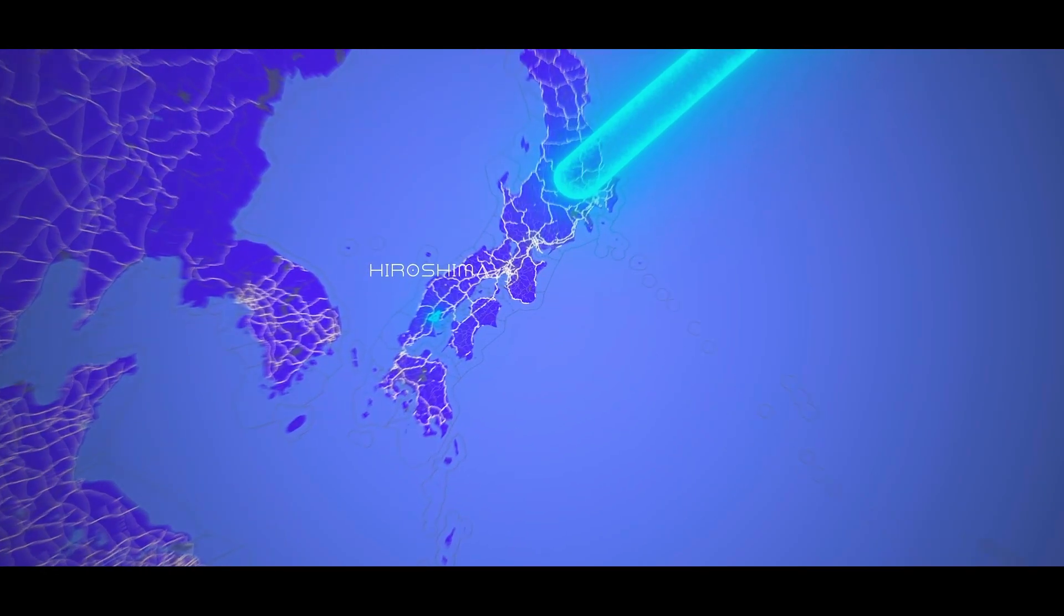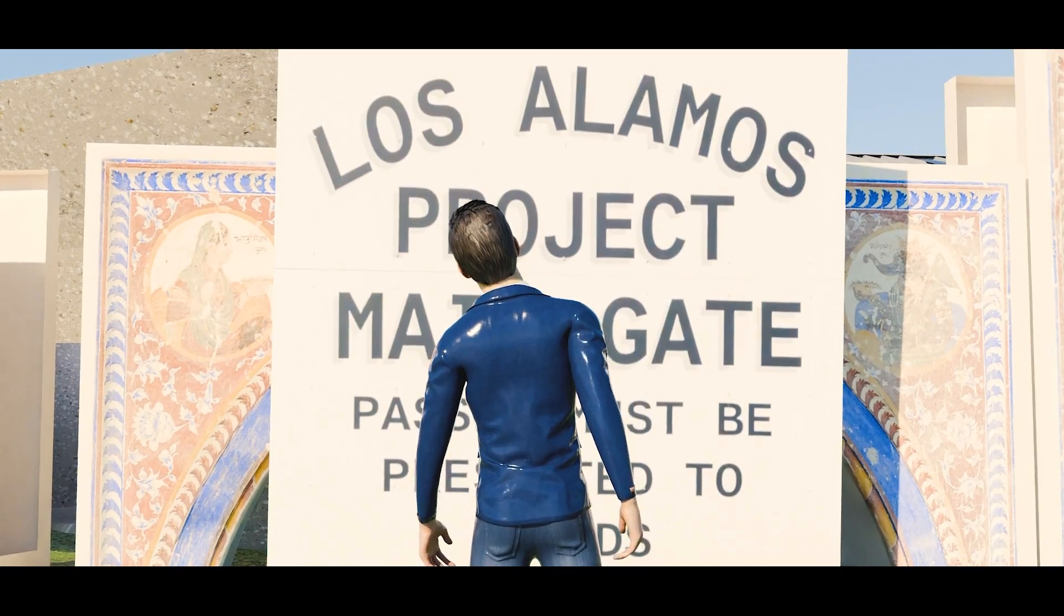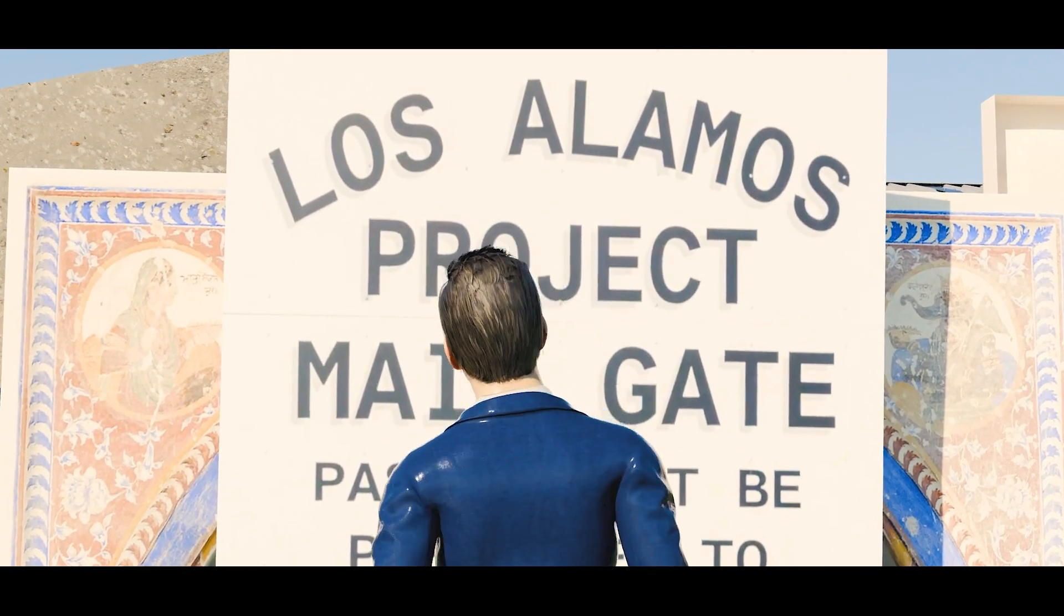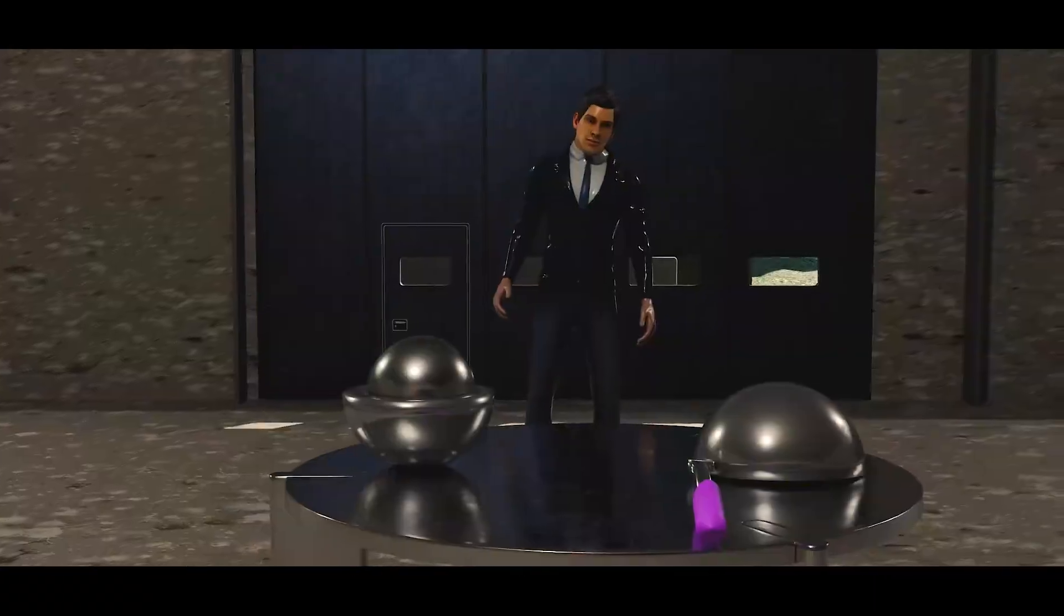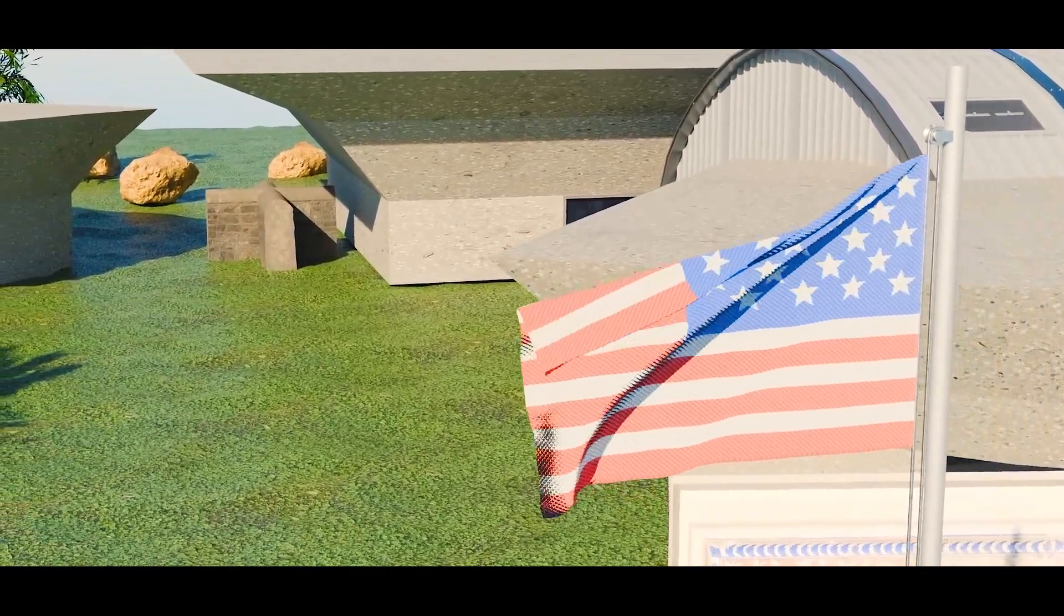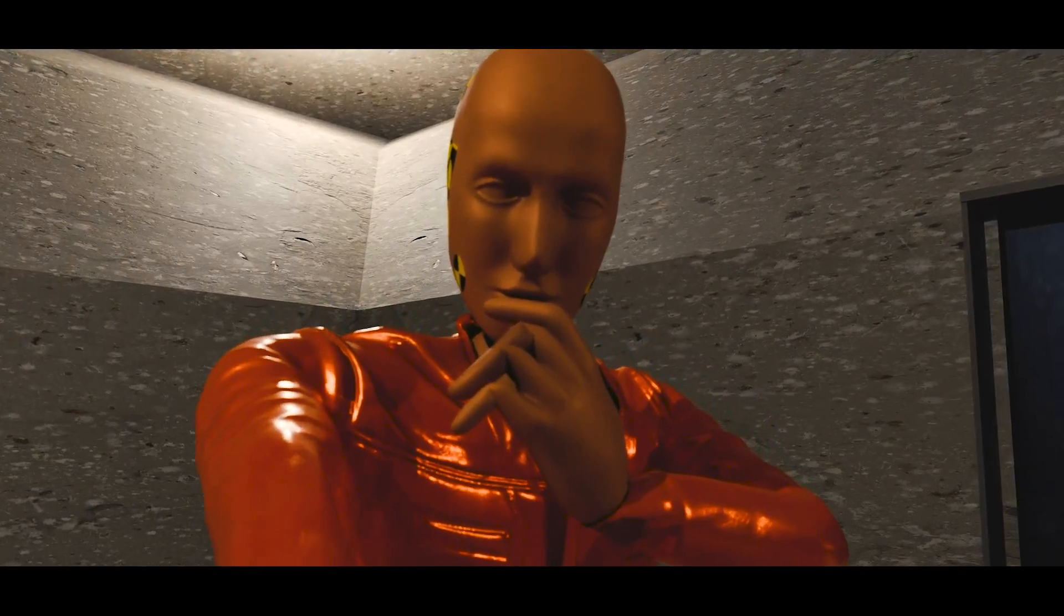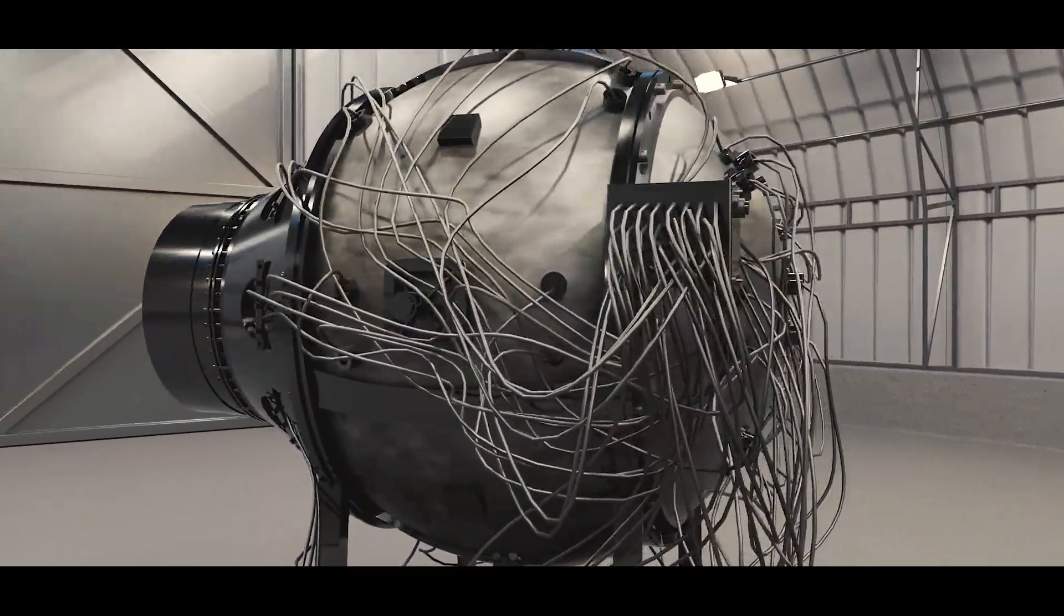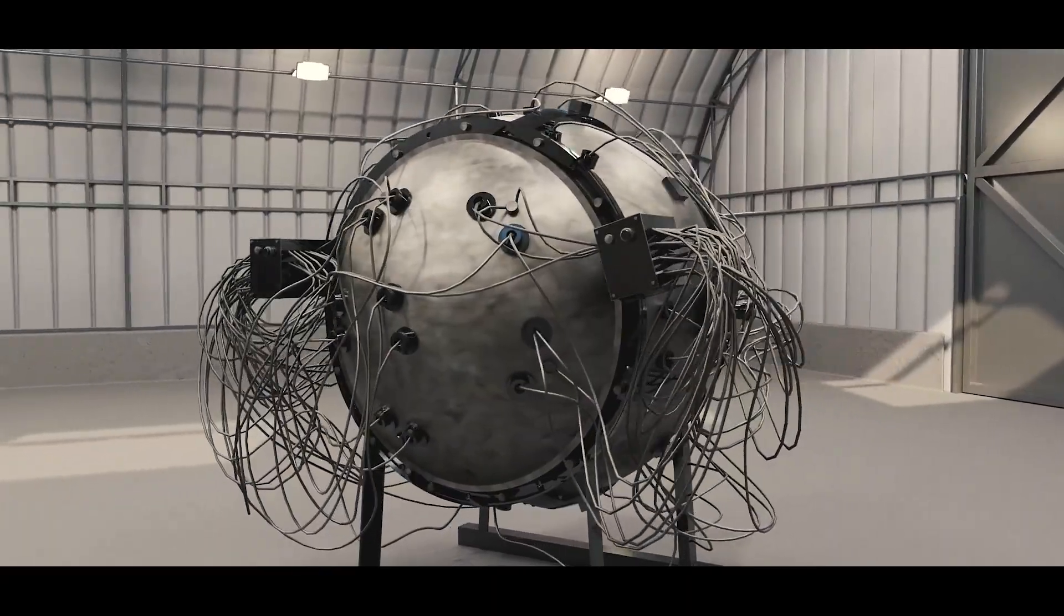After Japan's surrender, the third nuclear core manufactured during World War II no longer had an immediate wartime use. Scientists at Los Alamos took this opportunity to study its behavior under near-critical conditions. Otto Robert Frisk was assigned to investigate neutron multiplication in uranium and plutonium. These experiments were cutting edge at the time and very risky.